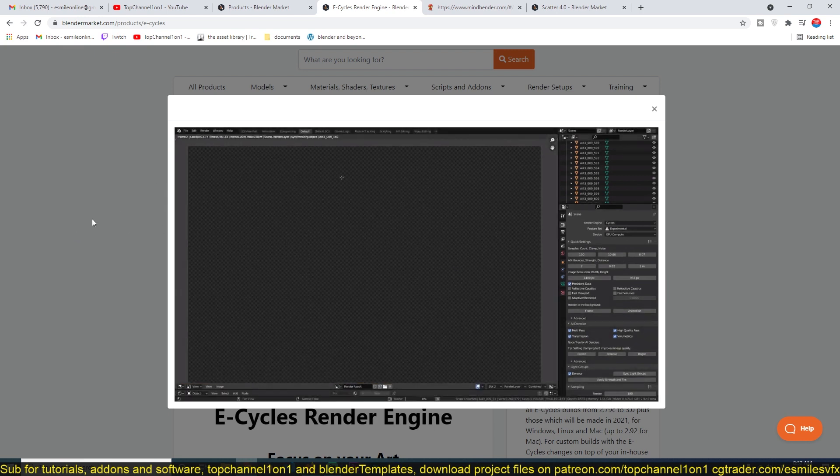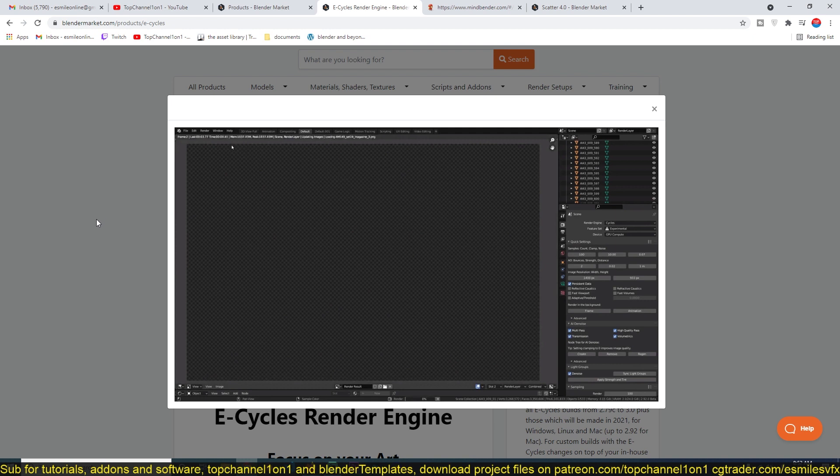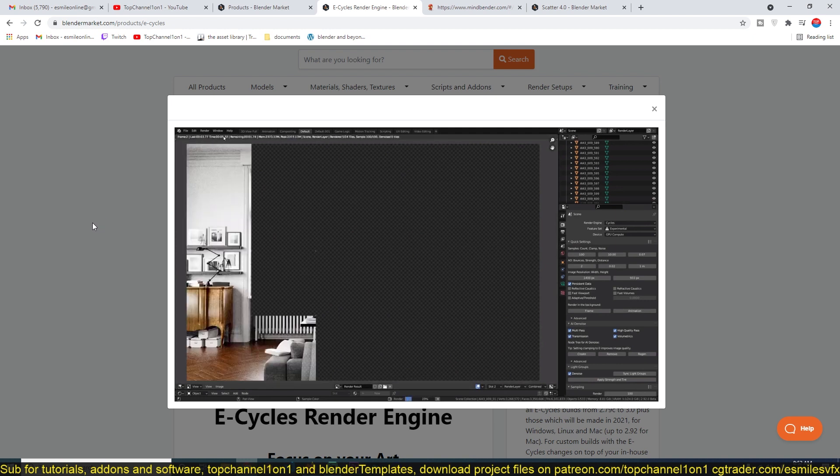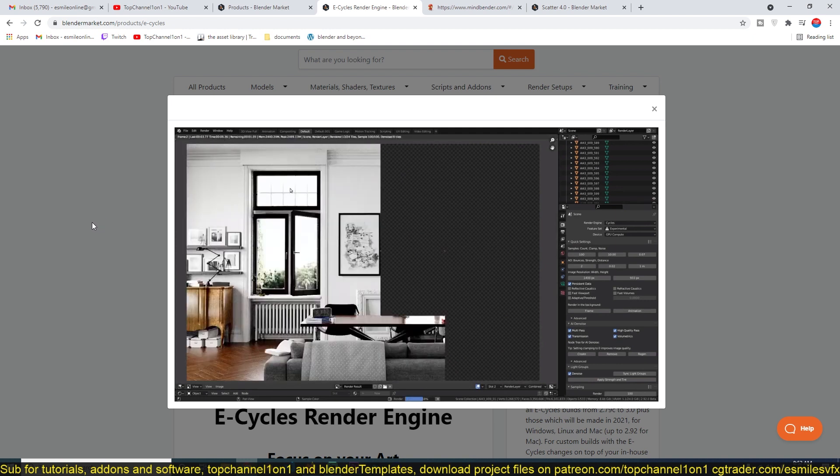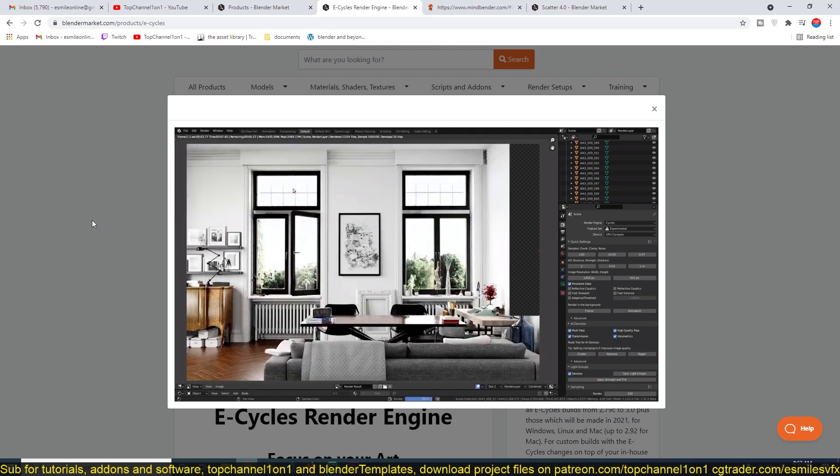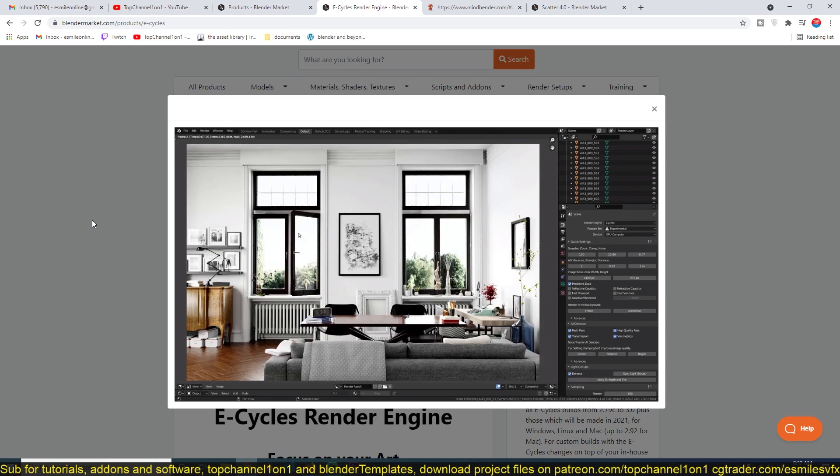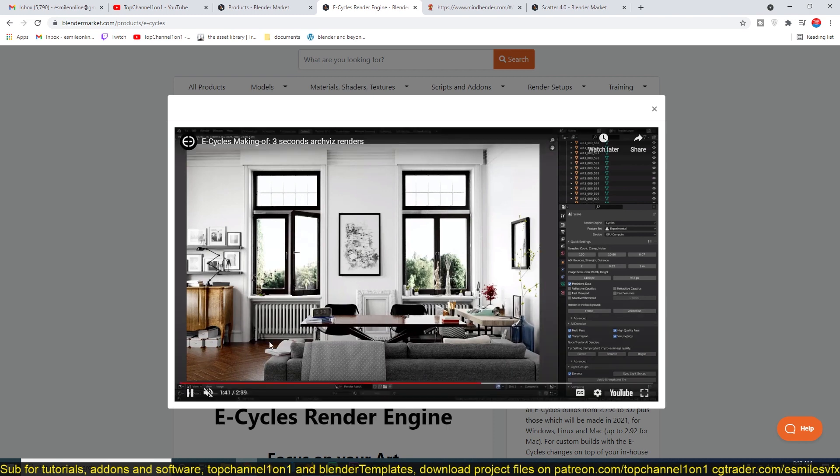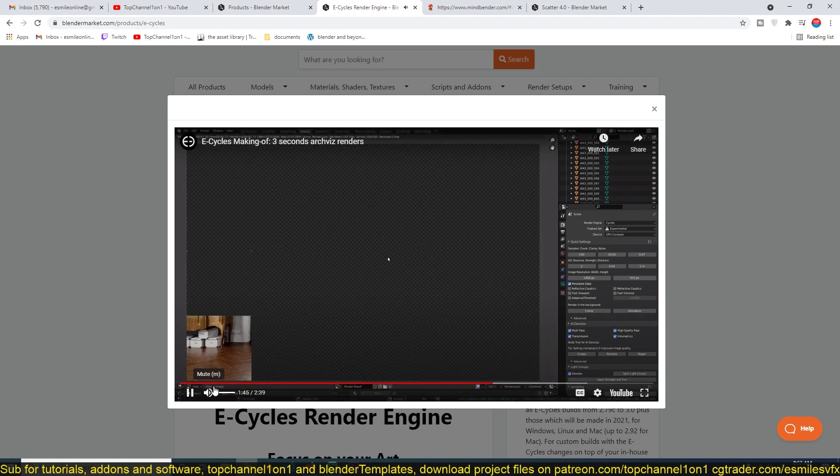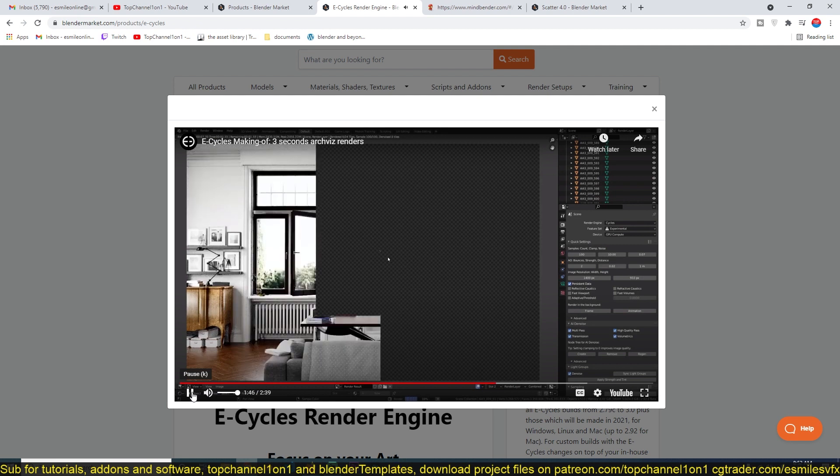If you're trying to render a scene like this with Cycles, it'll take you at least a minute or two, depending on what setup you have. But this is taking just three seconds to render.